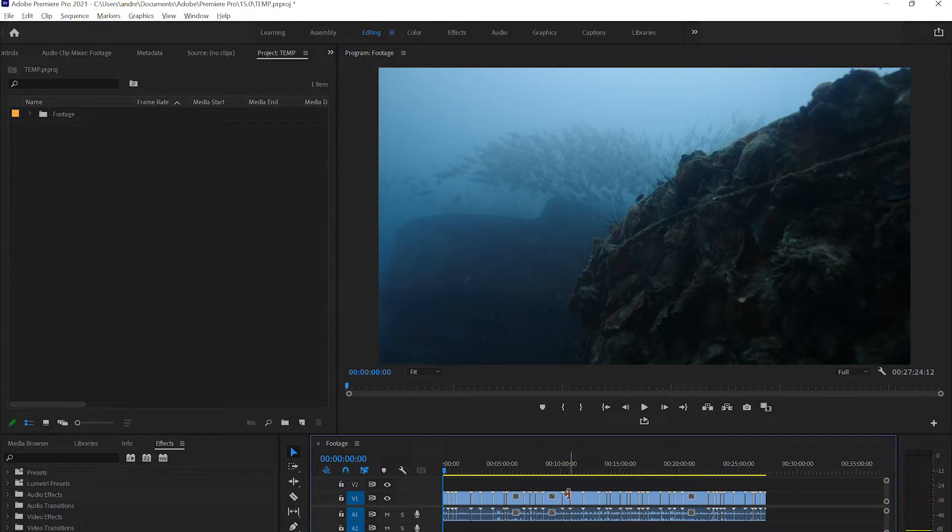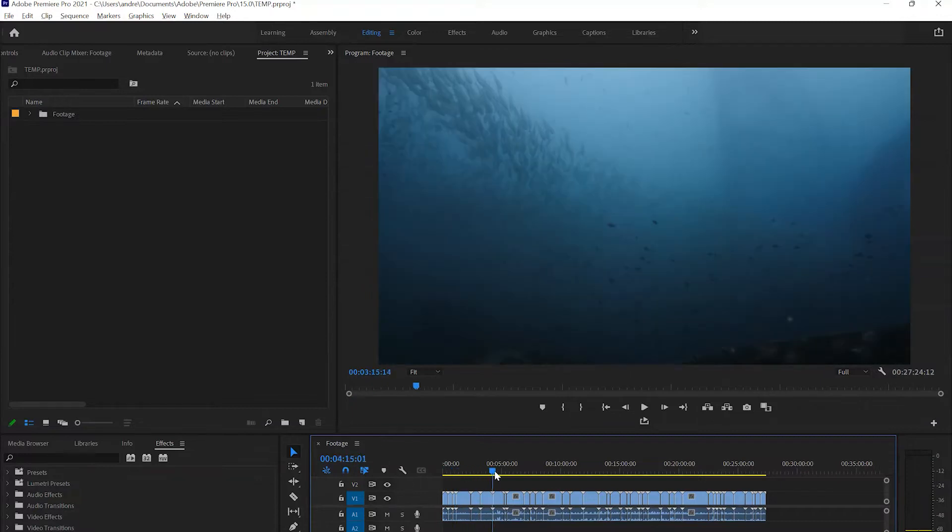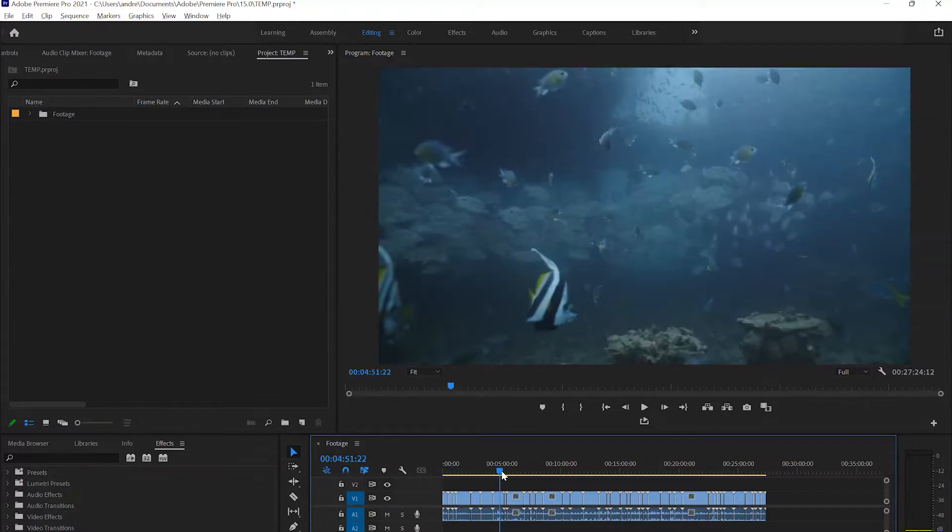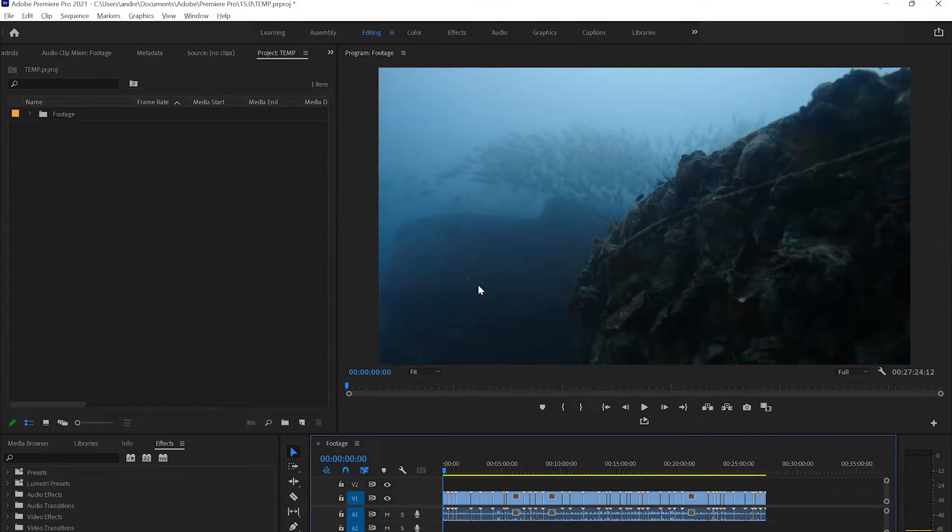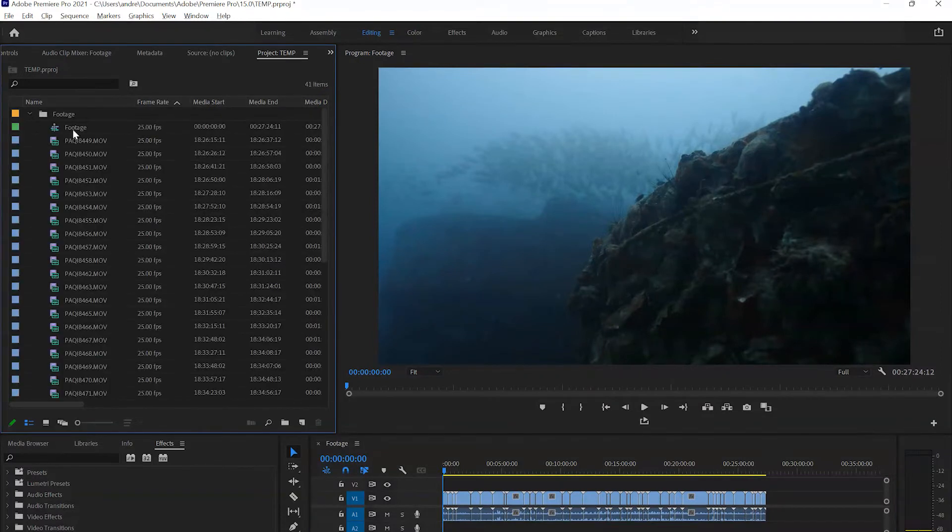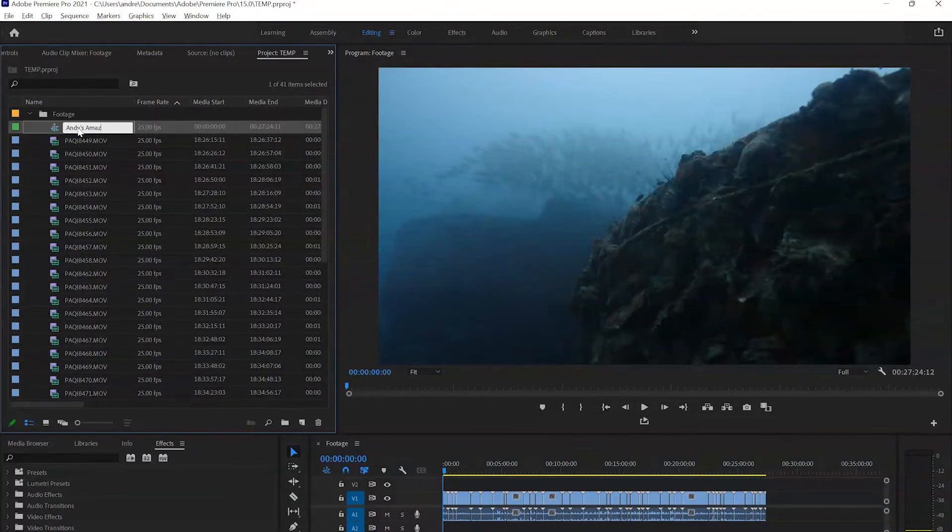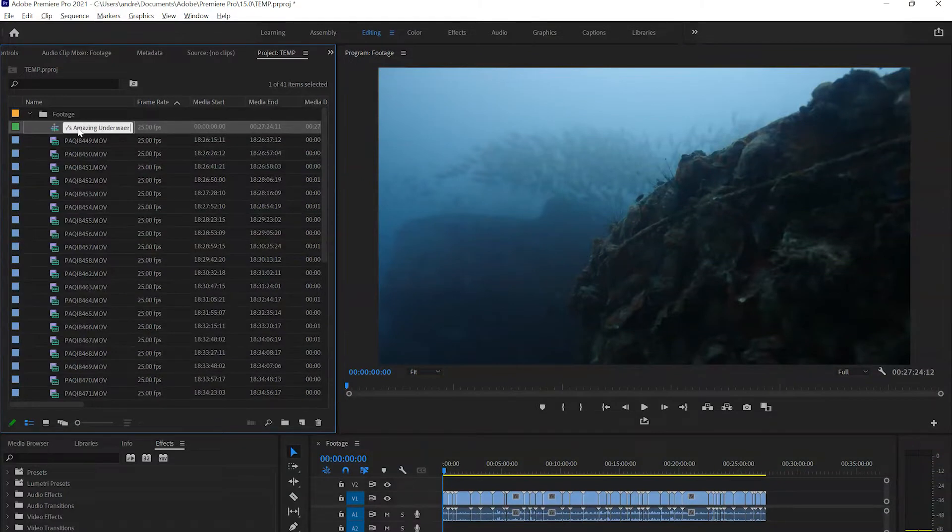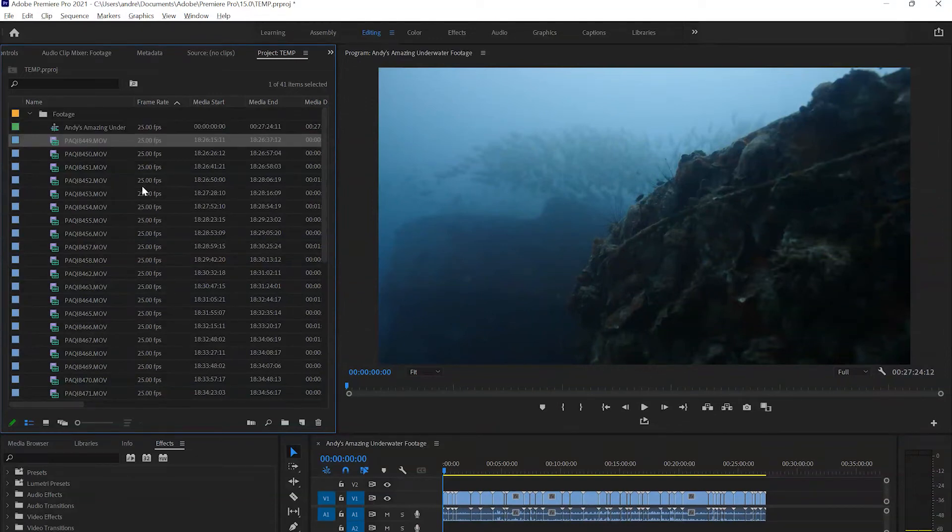And voila. That just gave us all our footage here in the timeline. That's all the audio that's connected to it. This now works pretty great. This is a very easy way to just get exactly the right settings when you're setting up a new sequence. Let me go ahead and rename this because now it has the same name as the folder. Let's call this Andy's Amazing Underwater Footage. Let's hope it's amazing.